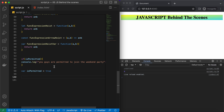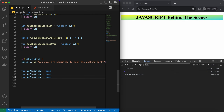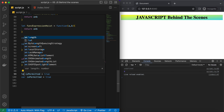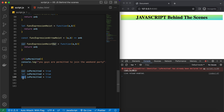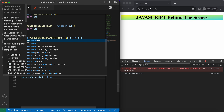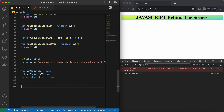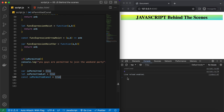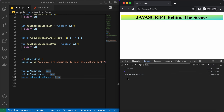Let's also declare two more variables: let isPermittedLet and const isPermittedConst. Now let's explore the global window object.